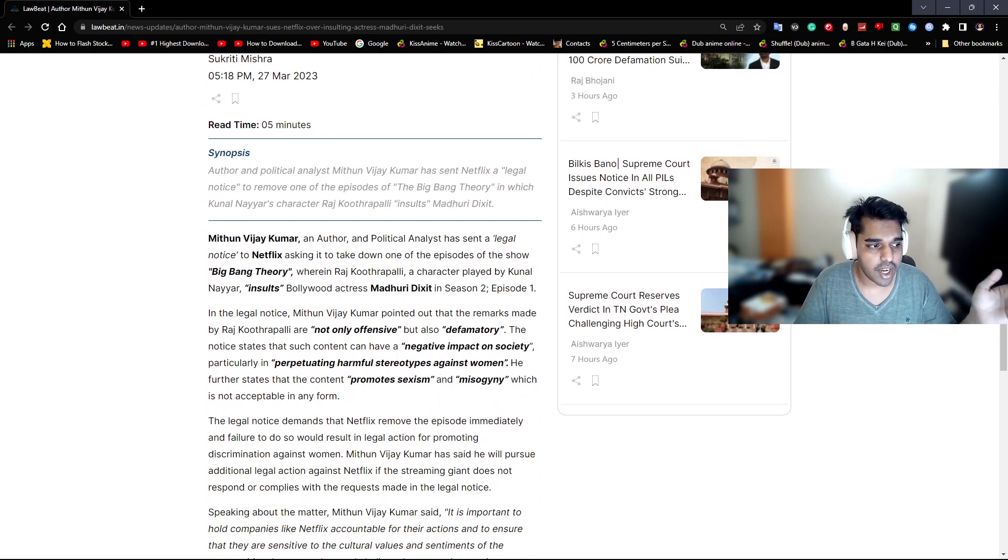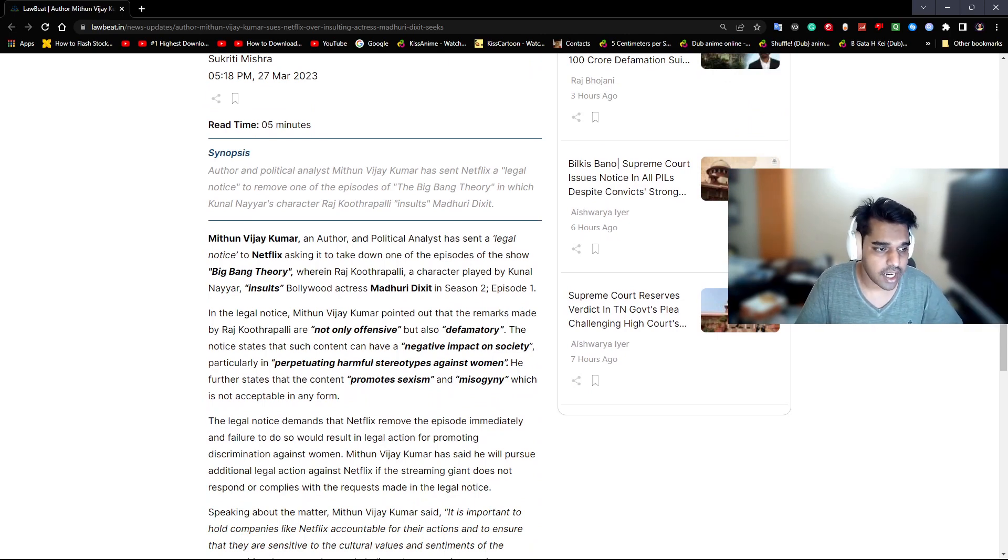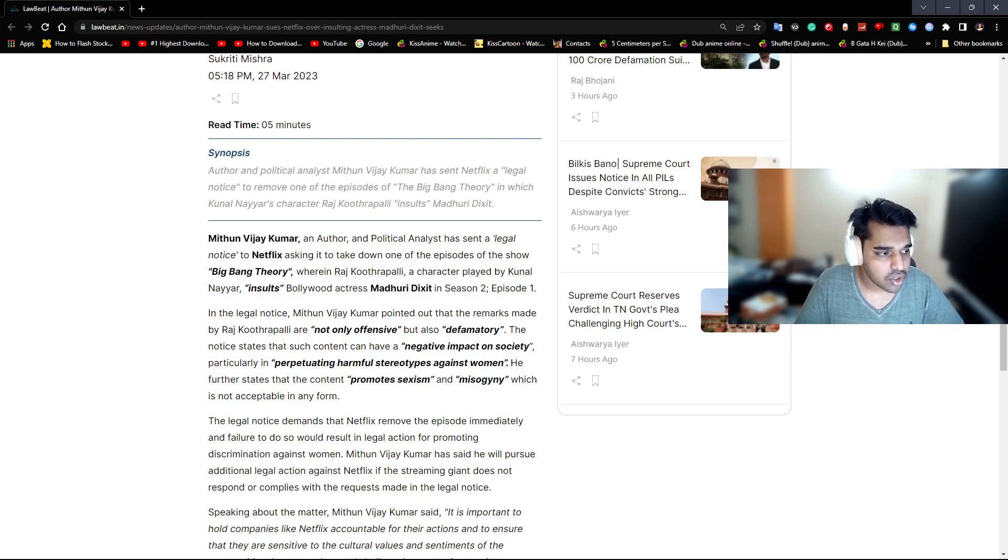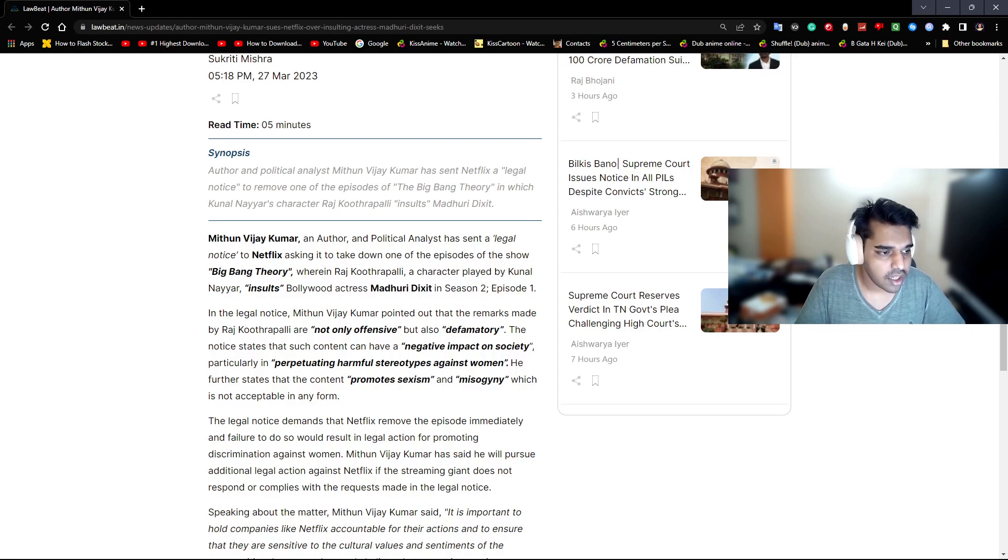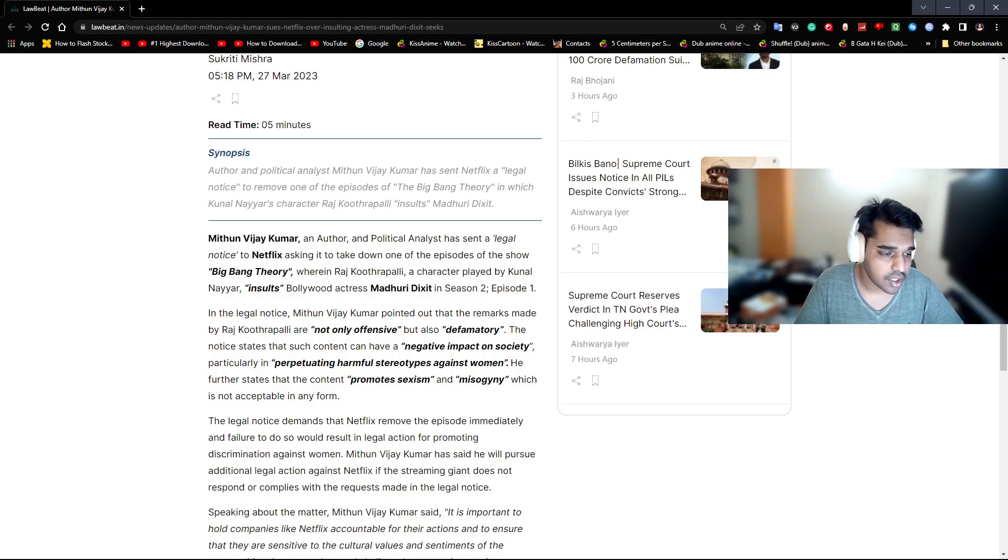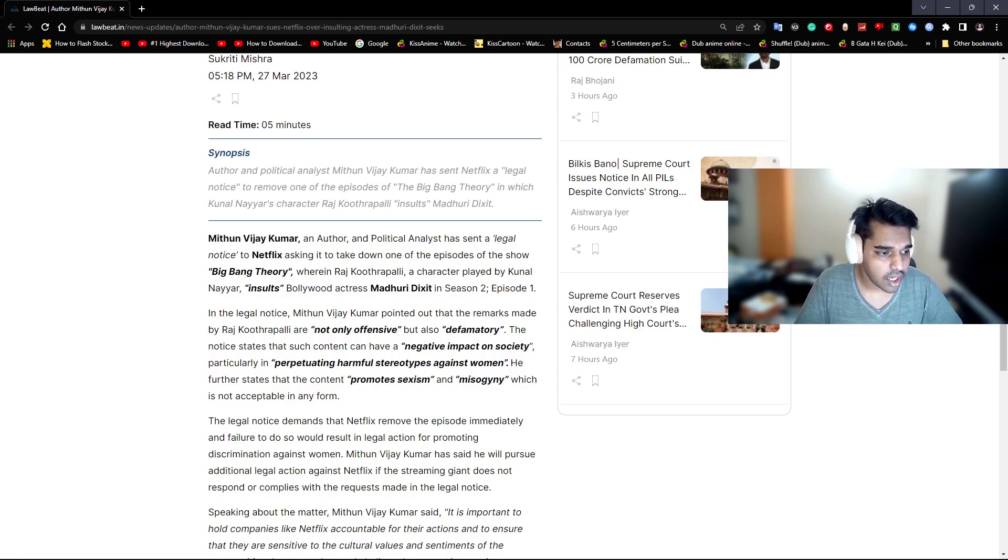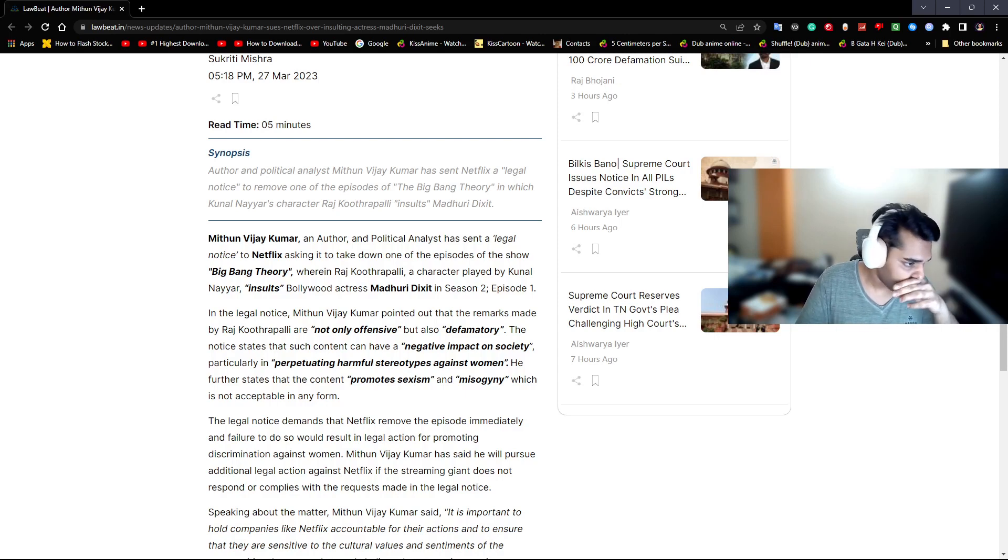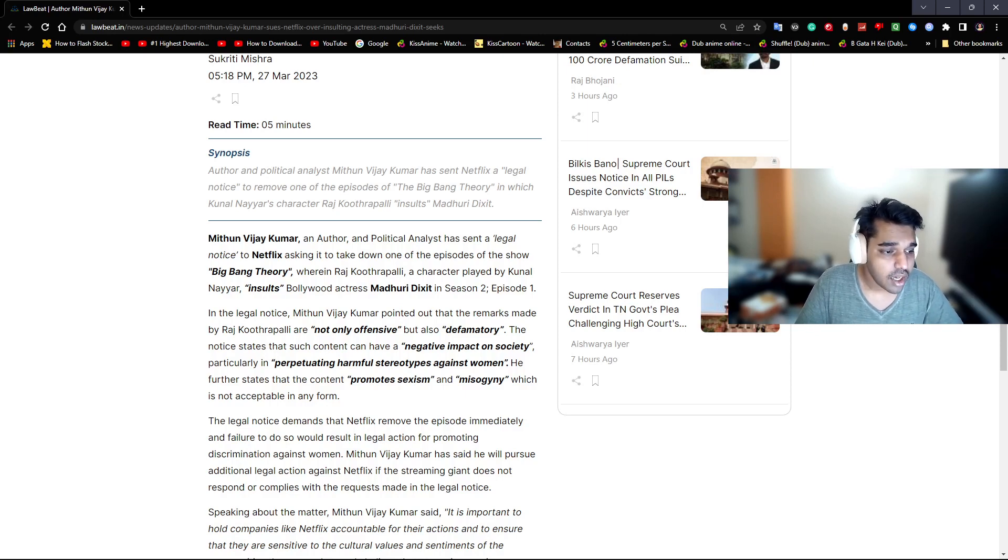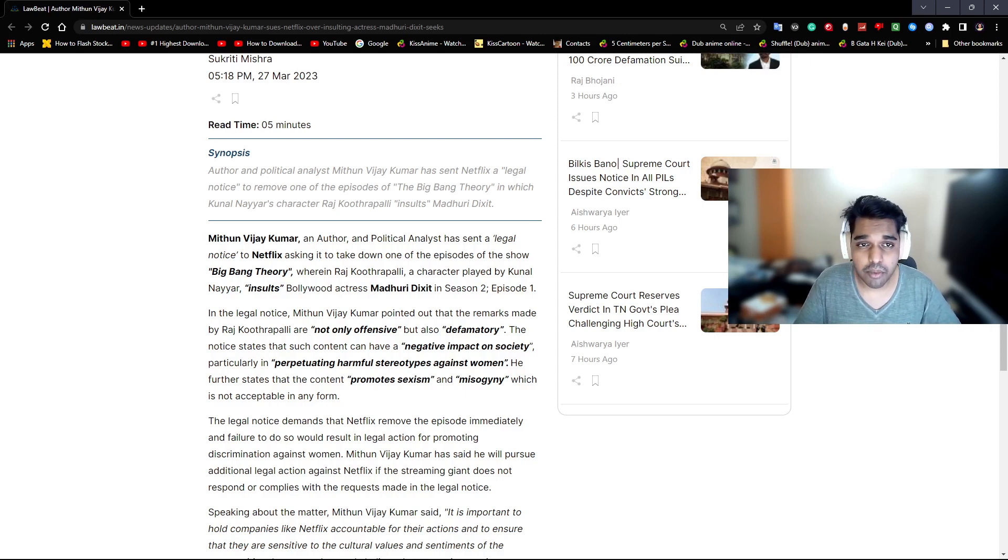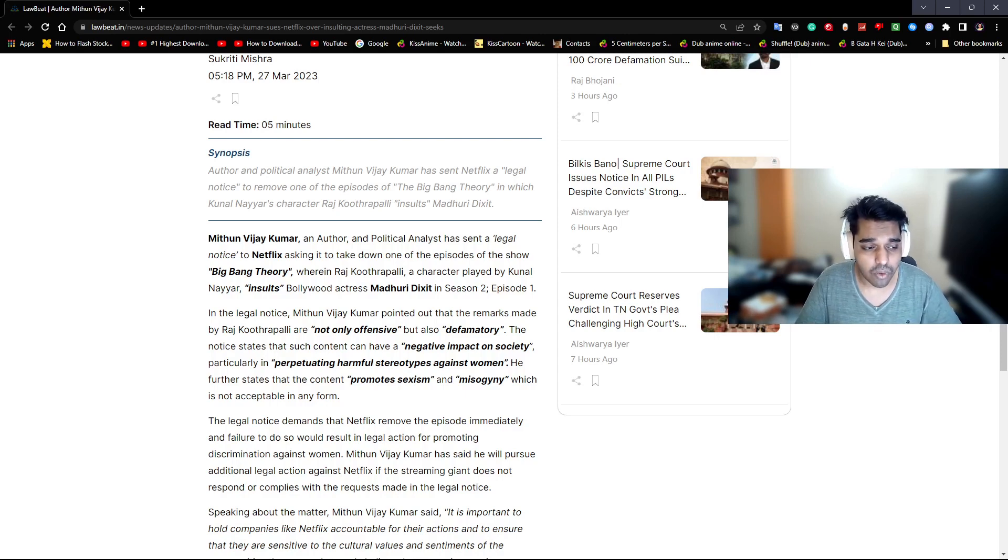This author Mithun Viraj Kumar, an author and political analyst, has led a legal notice to Netflix asking him to take down one of the episodes of the show Big Bang Theory, wherein Raj Koothrappali, a character played by Kunal Nayyar, insults Bollywood actress Madhuri Dixit in Season 2 Episode 1. In the legal notice, Mithun Viraj Kumar points out the remark made by Raj Koothrappali are not only offensive but also defamatory. So who does it defame? Does it defame you, your mom, your family? No. So why do you care?